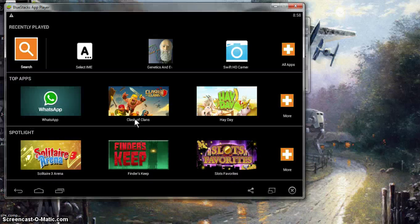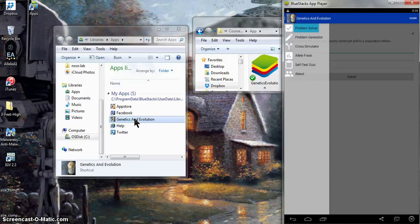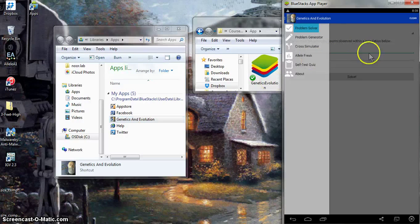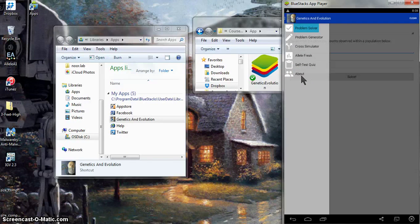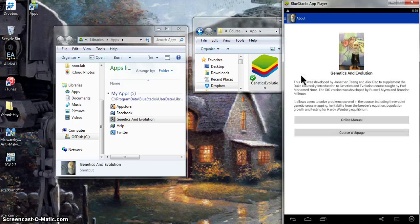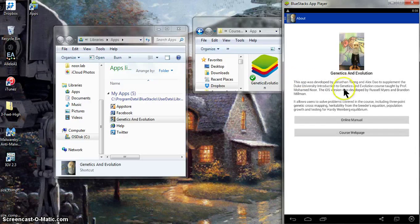This has opened the BlueStacks app player, and there it is. There's Genetics and Evolution app. So just to walk you through some of the basic functionality, I don't want to spend a lot of time on this because I'm sure your time is tight. This tells you a little bit about the app itself.